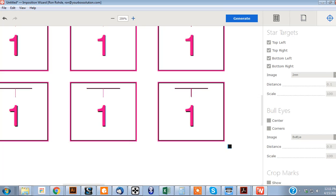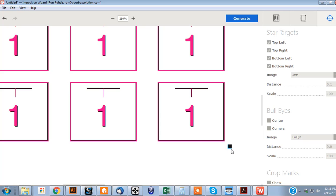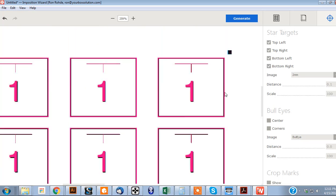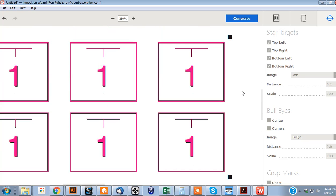And then, again, you want to make sure that the scale is at 100% right here for those. And you want to put the distance at .1. And that will properly position all the registration marks to the right size.